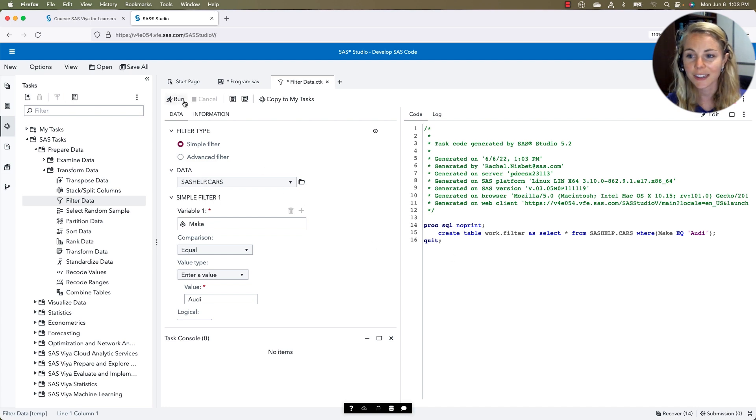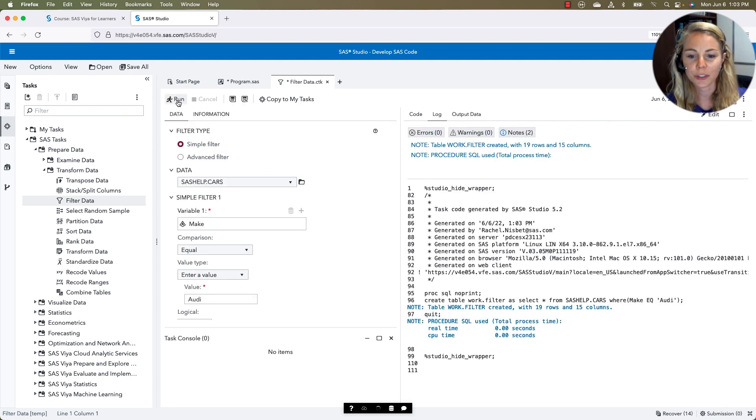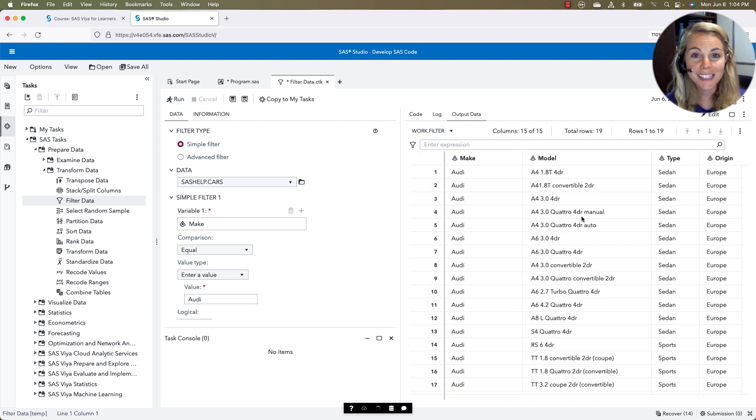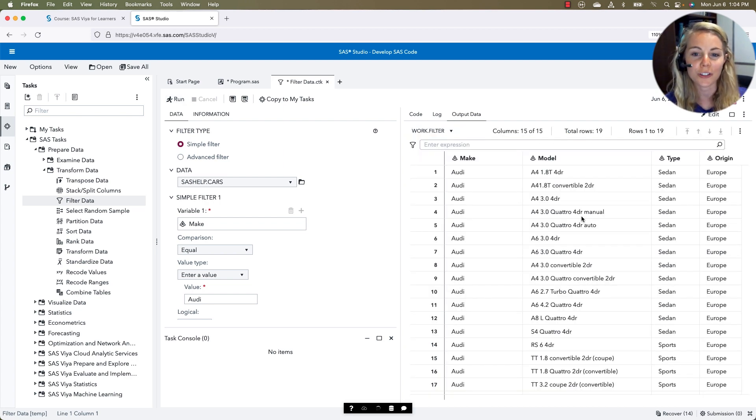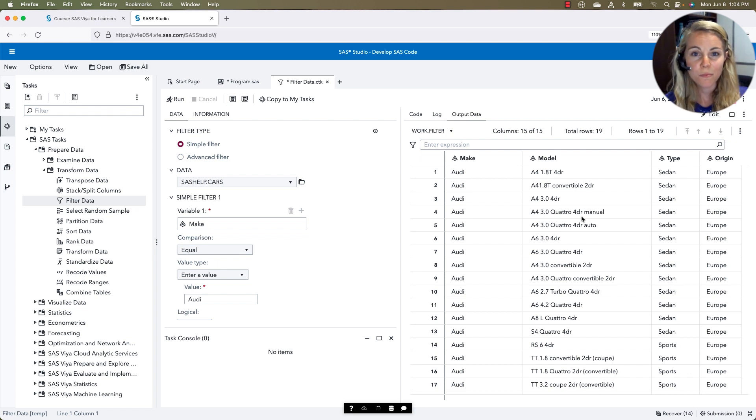And just like that, we can click our running man, and it's going to produce those outputs for us. So now we see we've filtered our data set to only show the cars that have a make of Audi. So SAS Studio, pretty similar in the two.